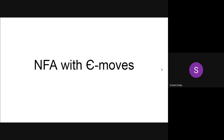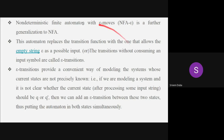One more thing: whatever automaton we have designed, that NFA is also satisfying the requirement of a DFA. So why is that happening? What is the necessity of an NFA being represented like a DFA? That will be clear when we go with NFA with epsilon moves. This non-deterministic finite automaton with epsilon moves is a further generalization to NFA.